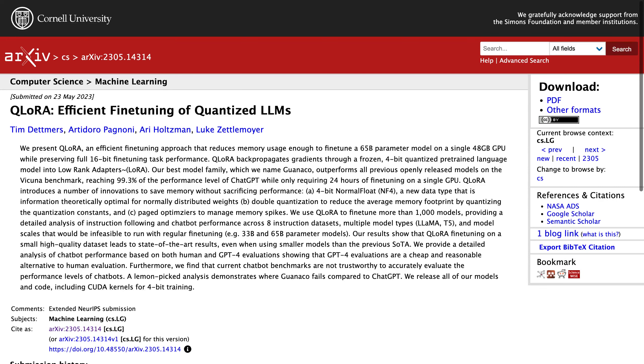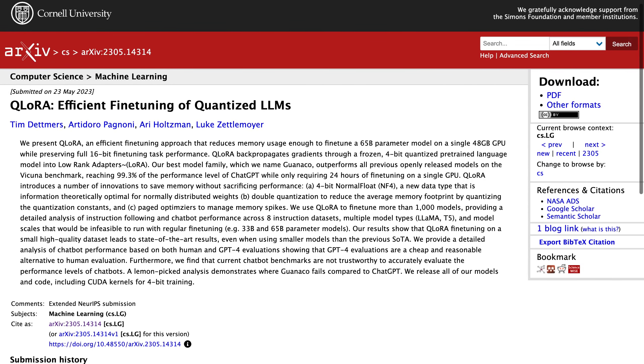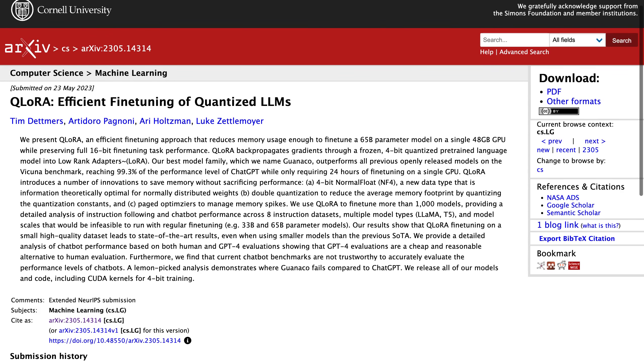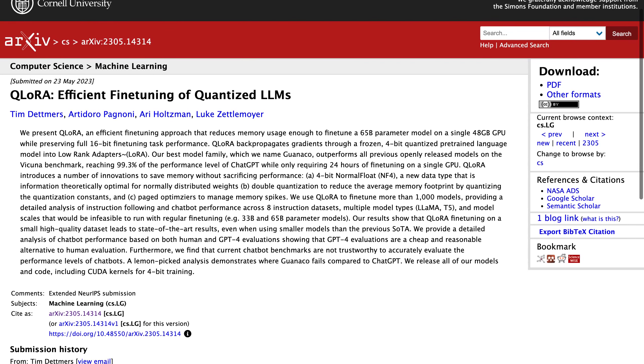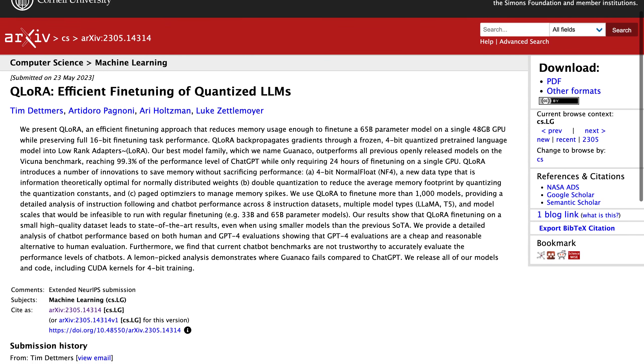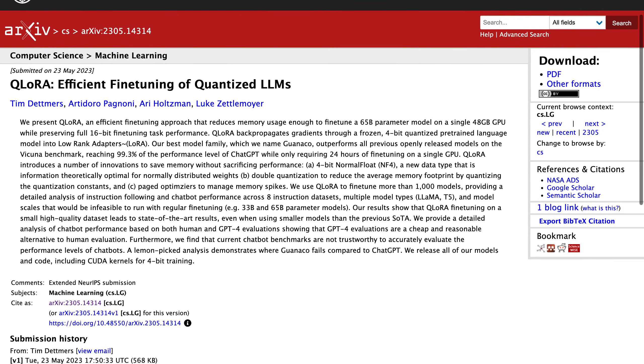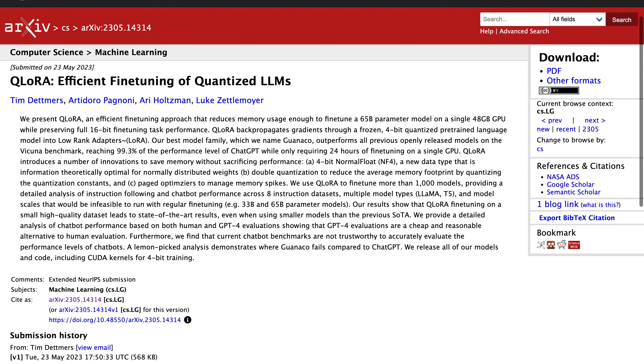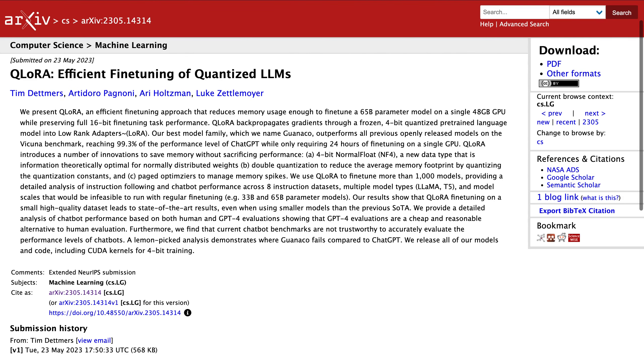Hey there, welcome to our latest video on QLO-RA, Efficient Fine-Tuning of Quantized LLMs. In this video, we'll be discussing the paper that presents QLO-RA and its impact on language models.